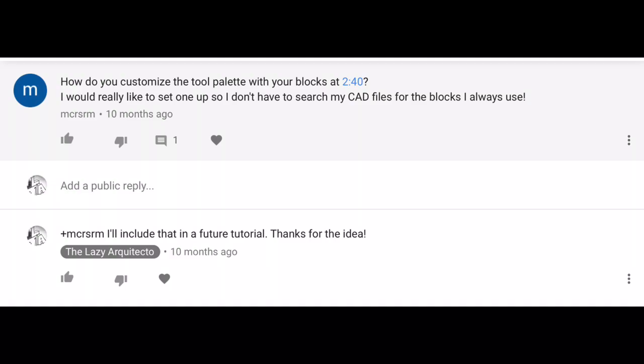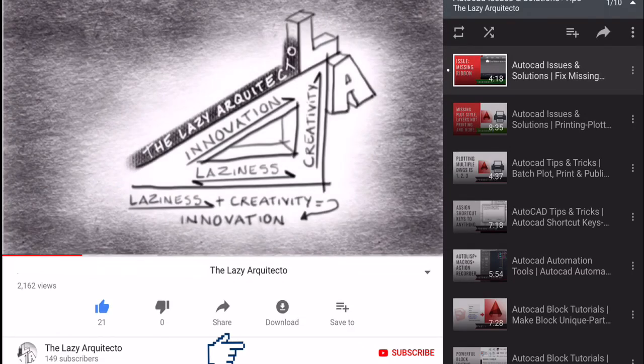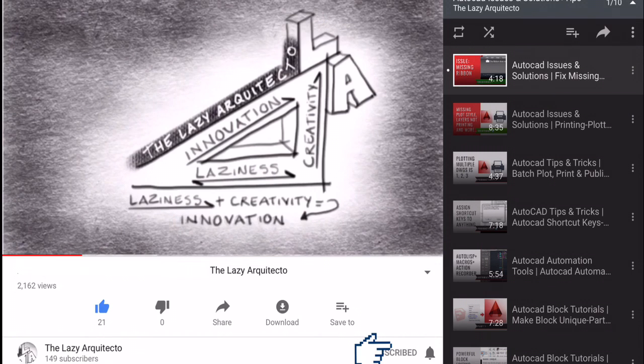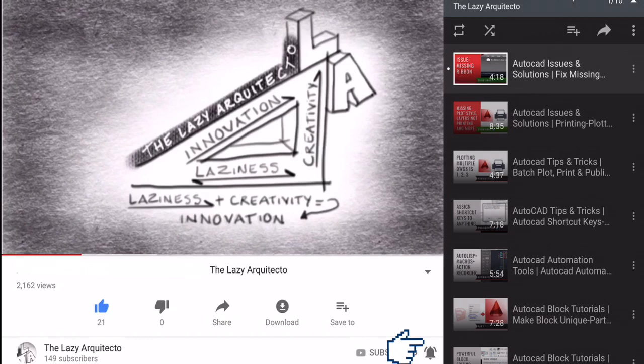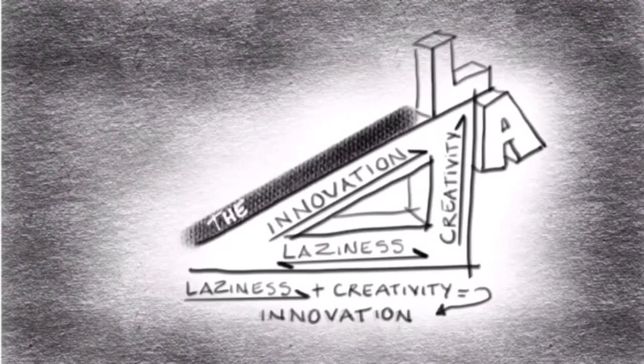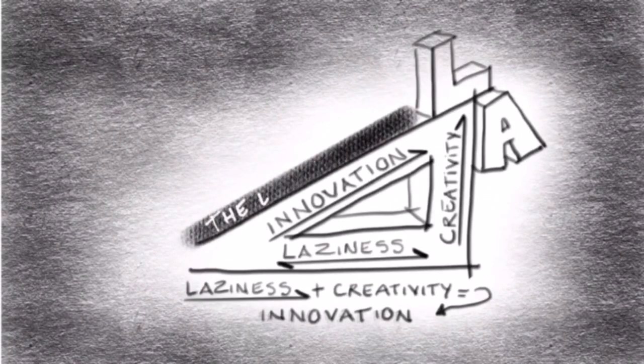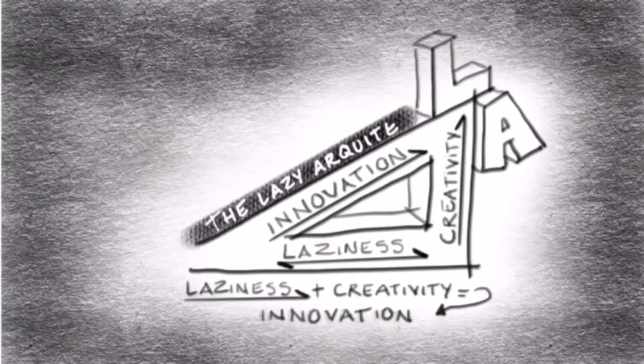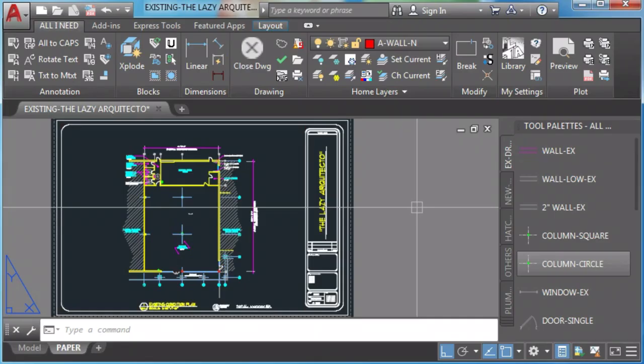Don't forget to hit that subscribe and bell buttons and leave your topic for my next tutorials in the comments. When reaching 20 topics on this video, the lazy architect will pick one and do it.